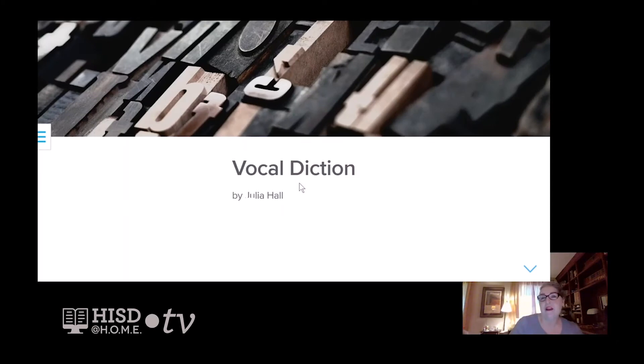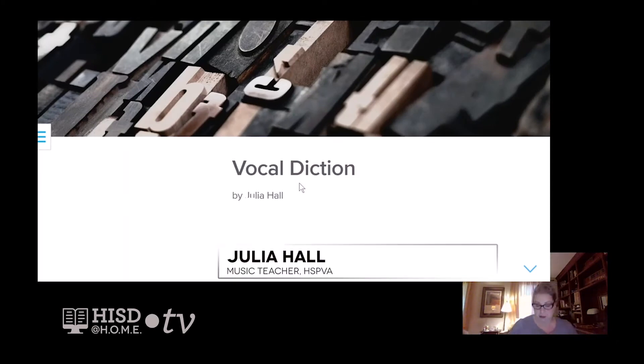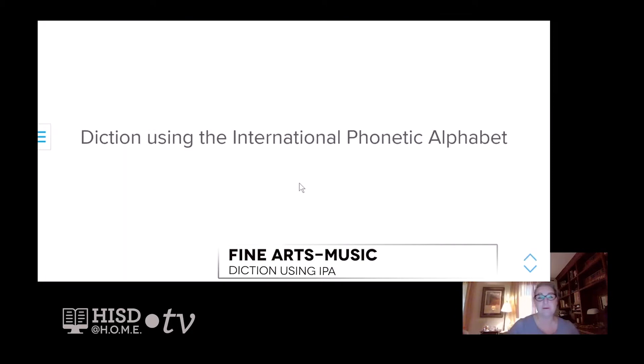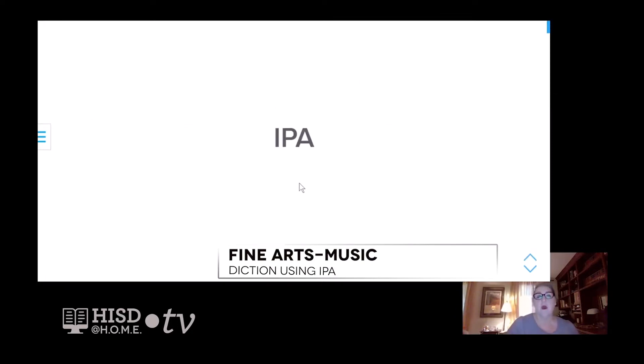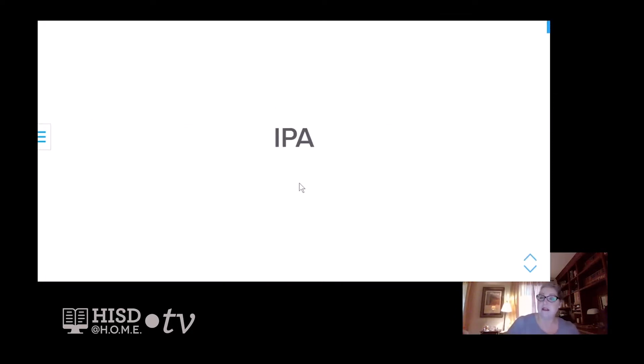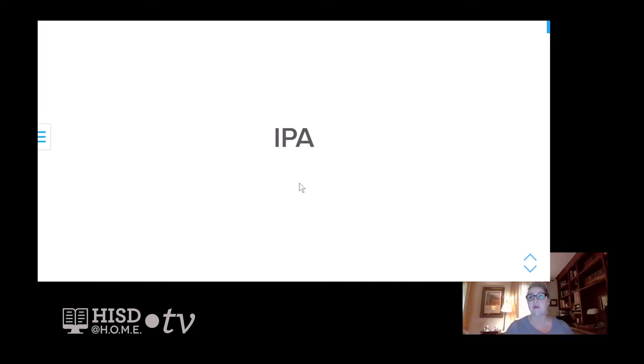Welcome to an introduction to vocal diction using the International Phonetic Alphabet. We use IPA in our voice classes and in our choirs. Using a system provides teachers and students a concise way to approach diction in all languages that we typically encounter.